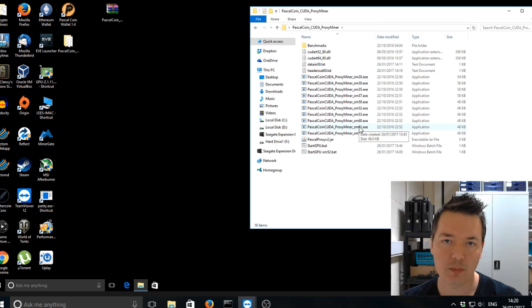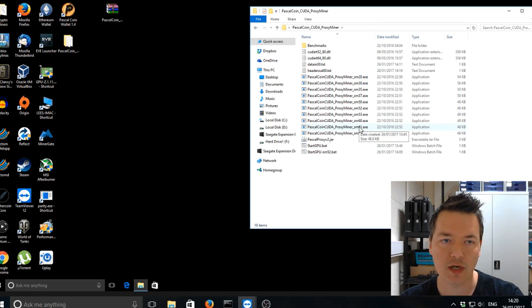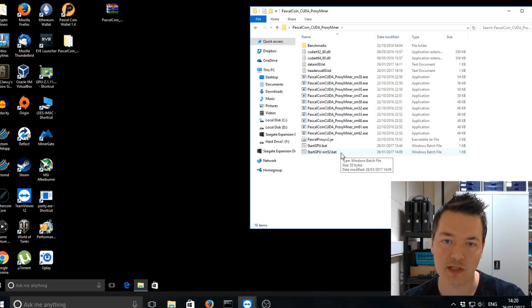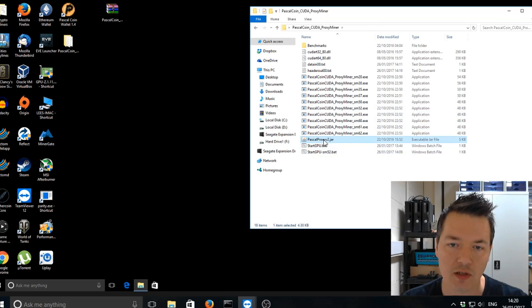One other important thing is the NVIDIA drivers that I'm using are 378.49 and they're the most recent drivers and they're the ones I'm using with my GTX 970.